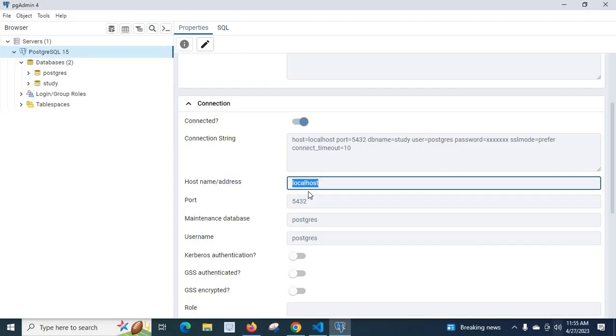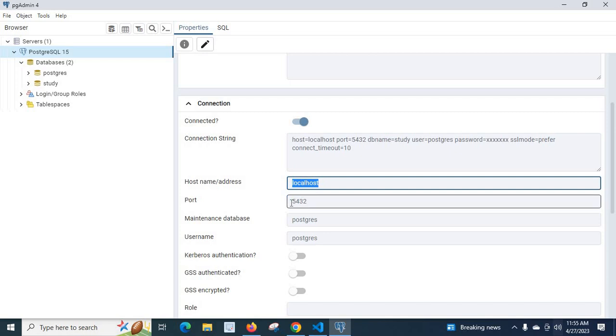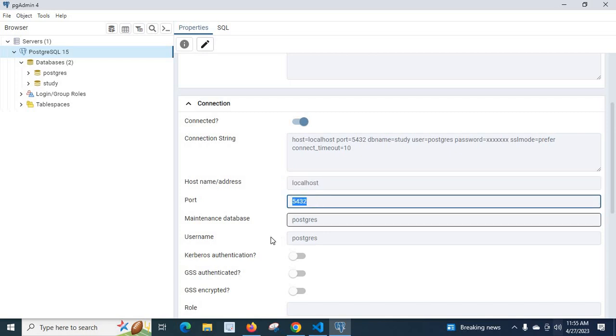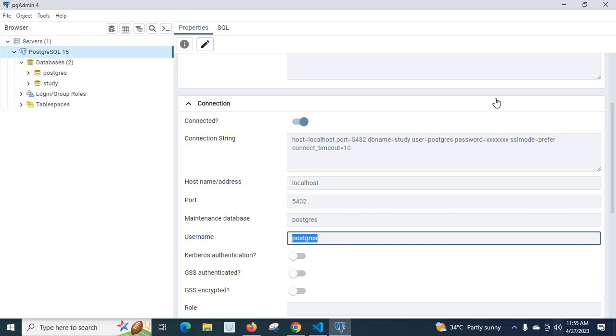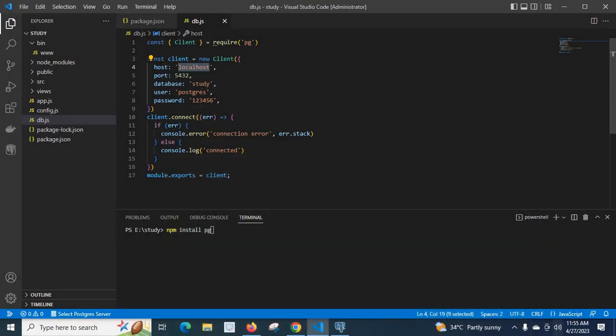For us we are going to connect to the PostgreSQL server installed on our system. Then port number 5432, username postgres and our password we already given here.